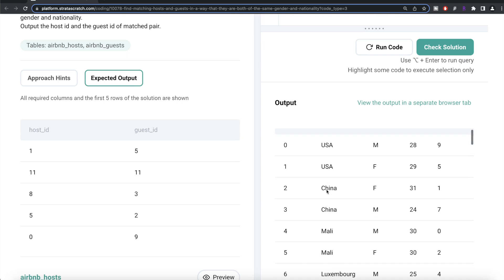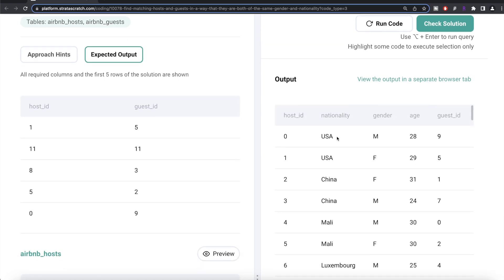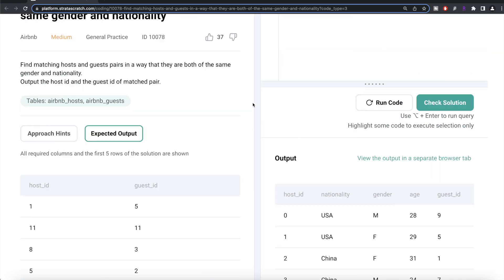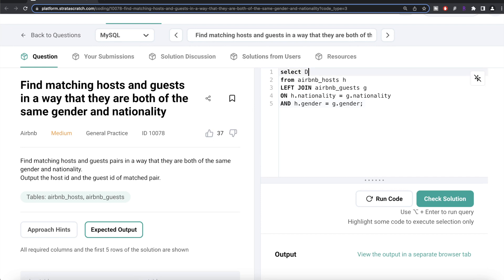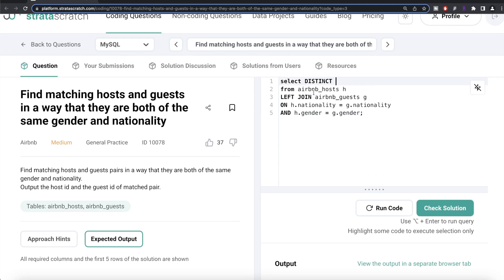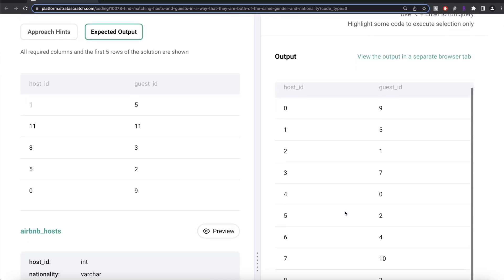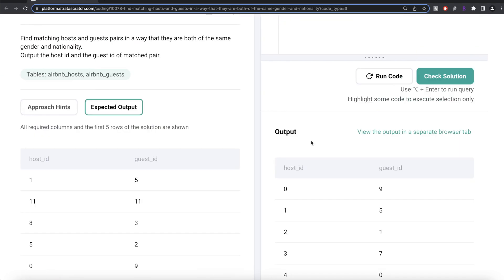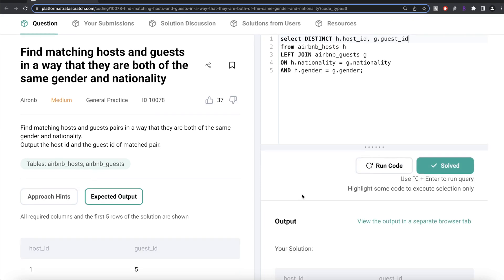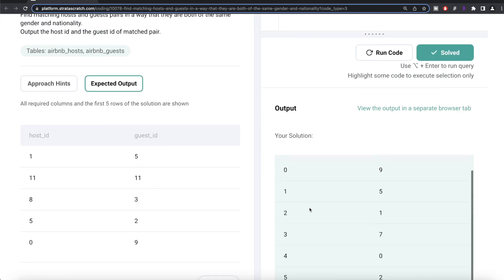Let's run this and see what we get. We also get different values and columns from both tables, and again there can be repetitions. We only need the distinct combinations of host_id and guest_id, so we write SELECT DISTINCT h.host_id and g.guest_id. Let's run this — our output is the same as the expected output. Let me submit it — everything is green.